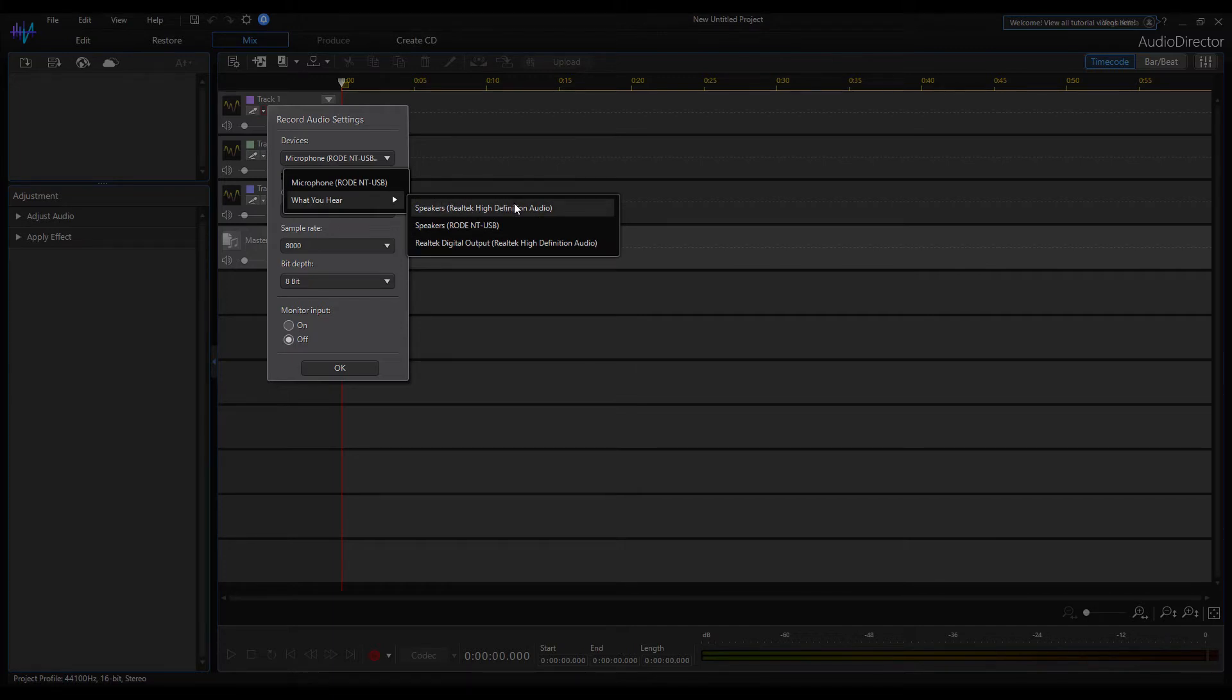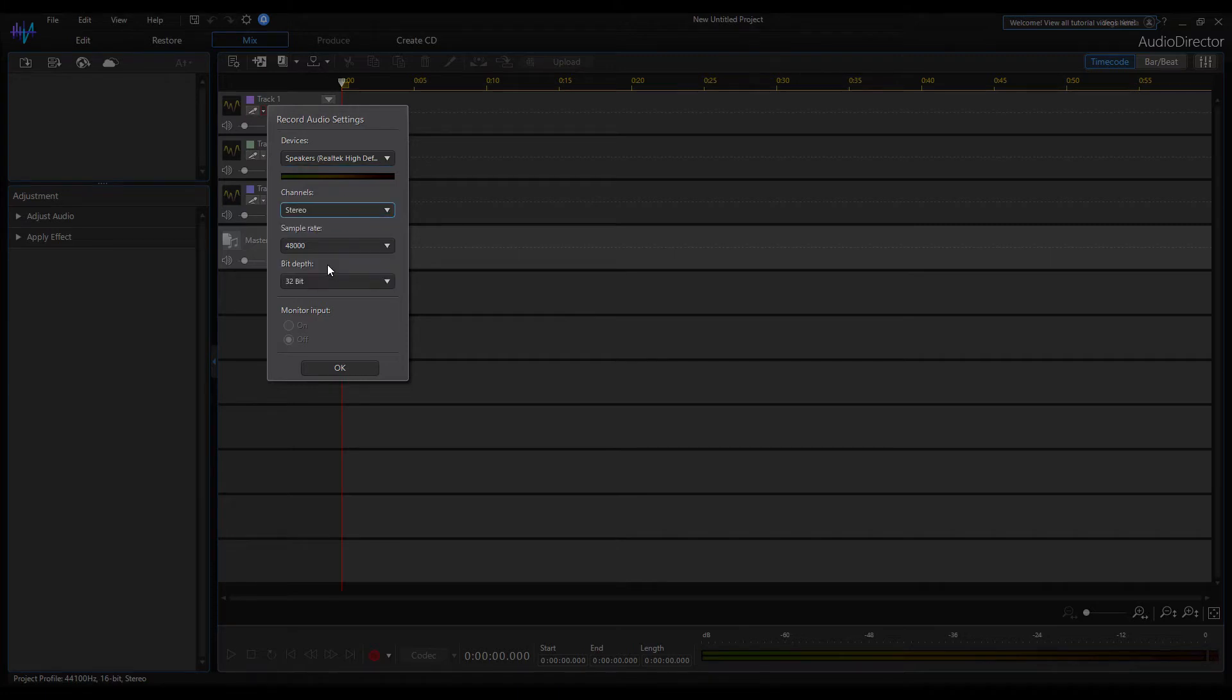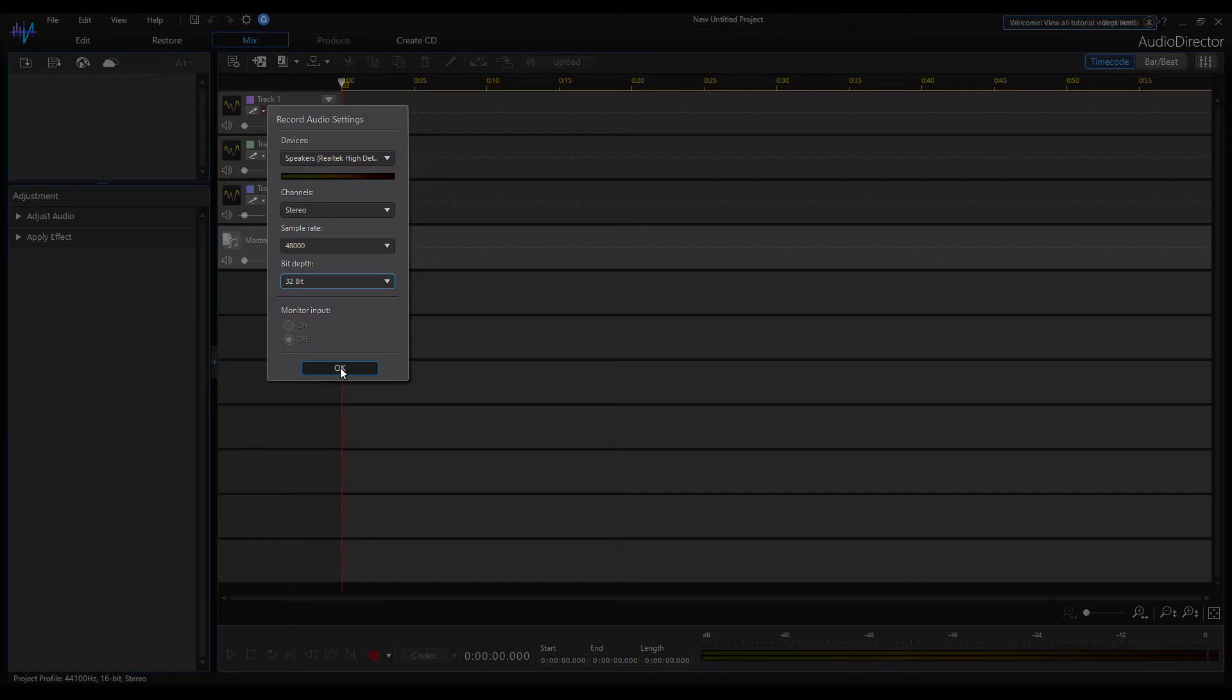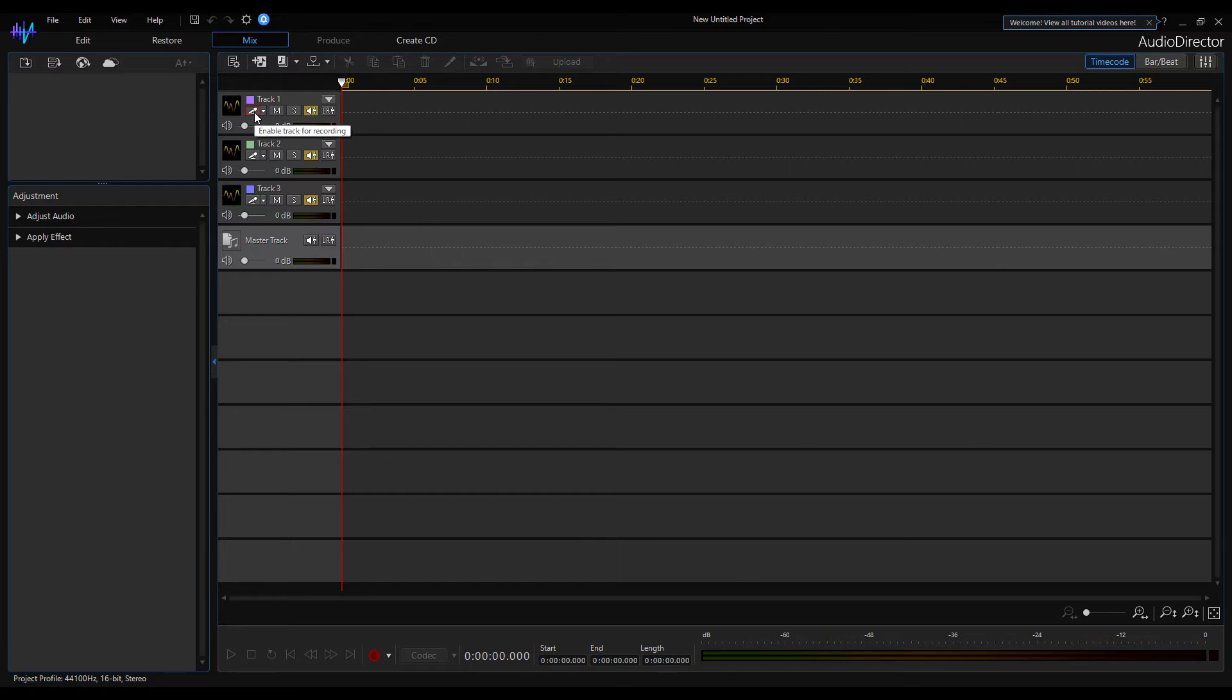I'm selecting the Realtek audio speaker stream. I'm setting the sound recording parameters. Finally, mark this track for recording with this tiny microphone icon here.